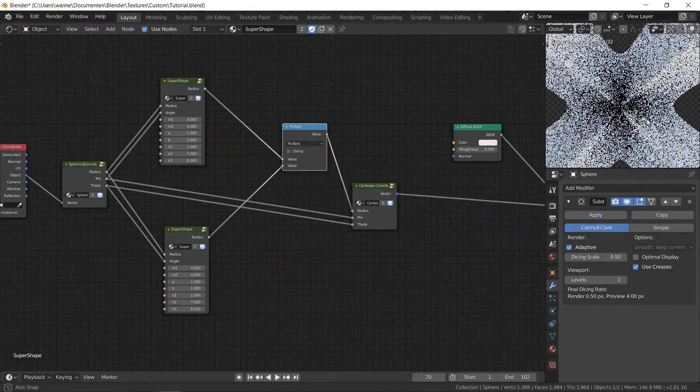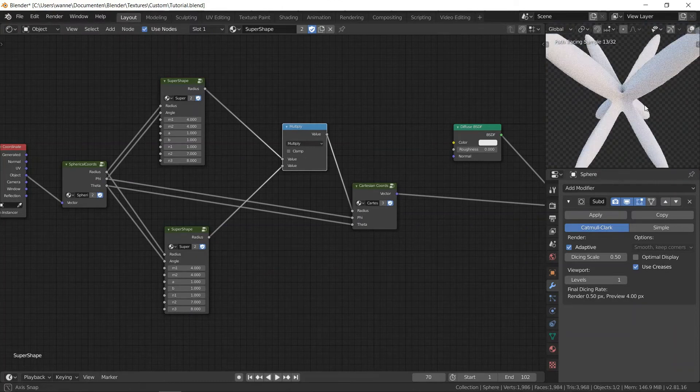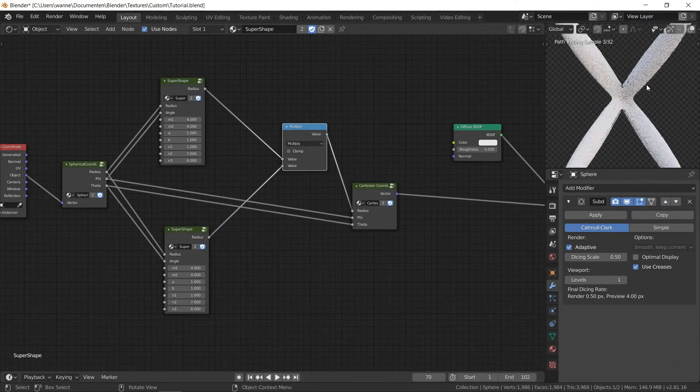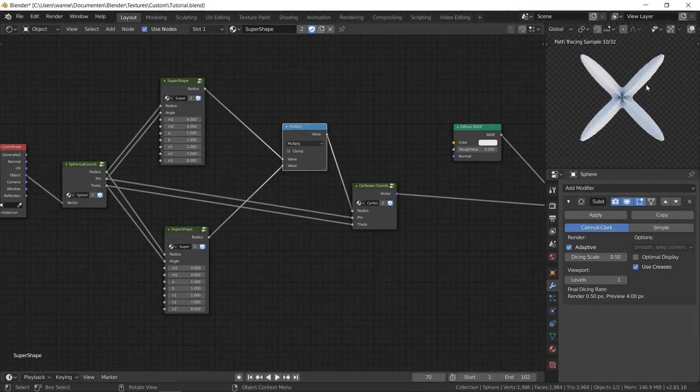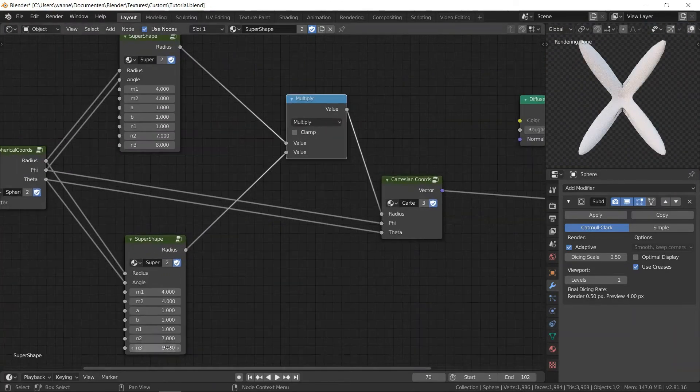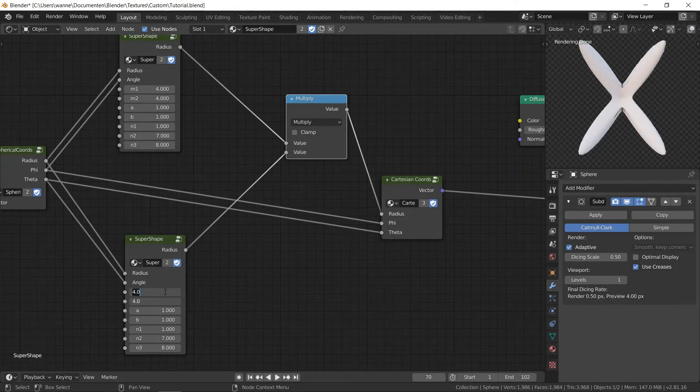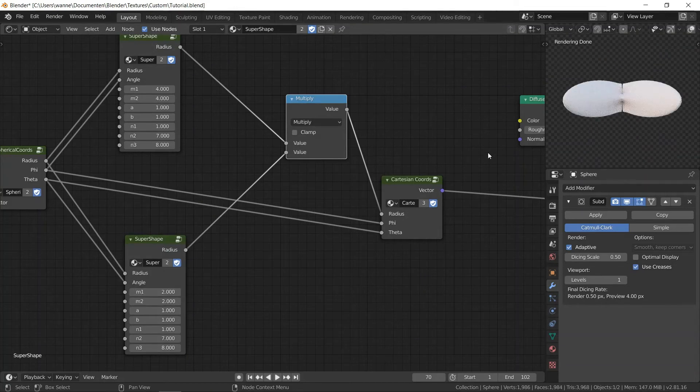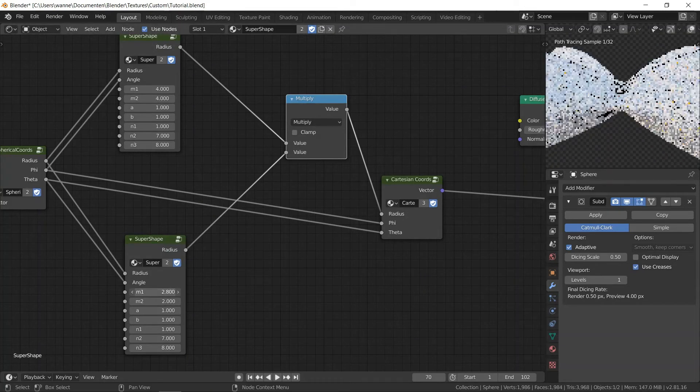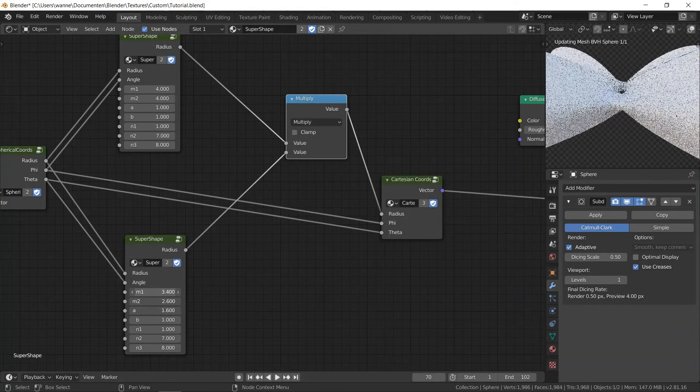Then we can mix them together with a multiply node. And there you go. So from the side it looks like the one we used for theta, and from the top it looks like the one we used for phi.